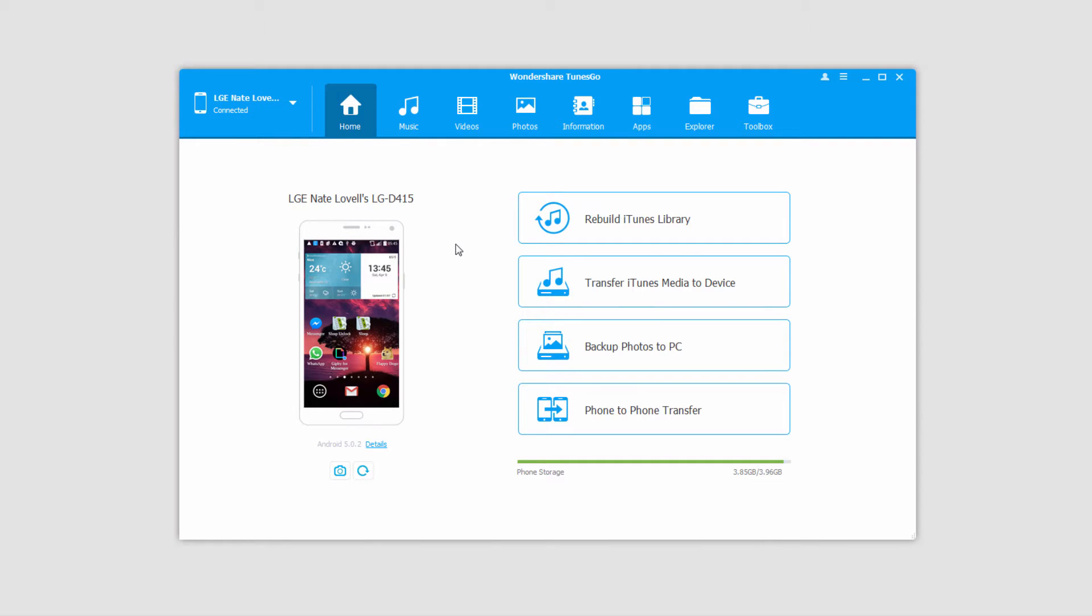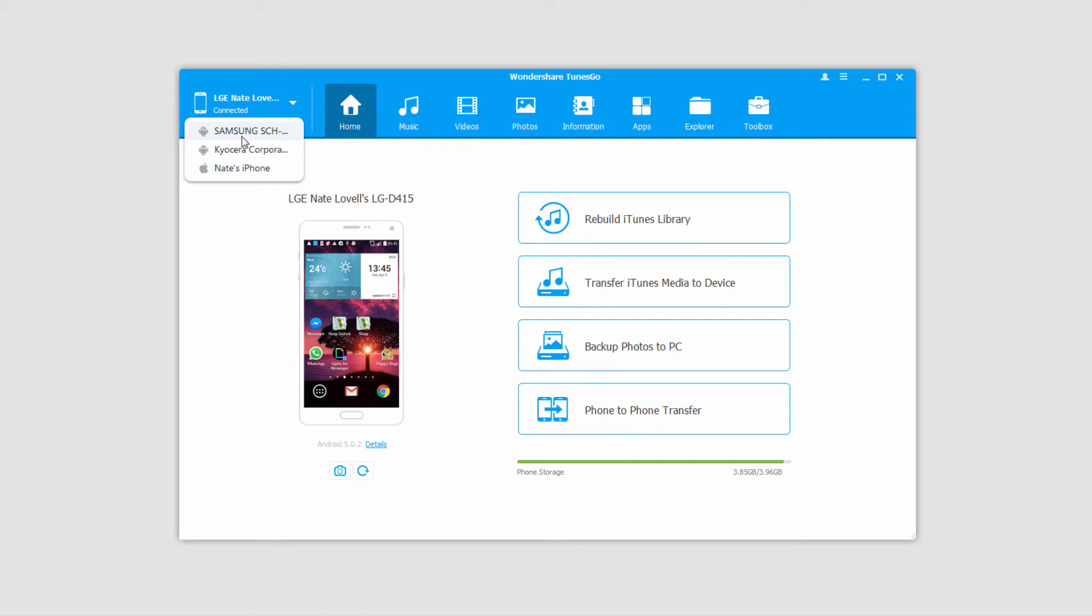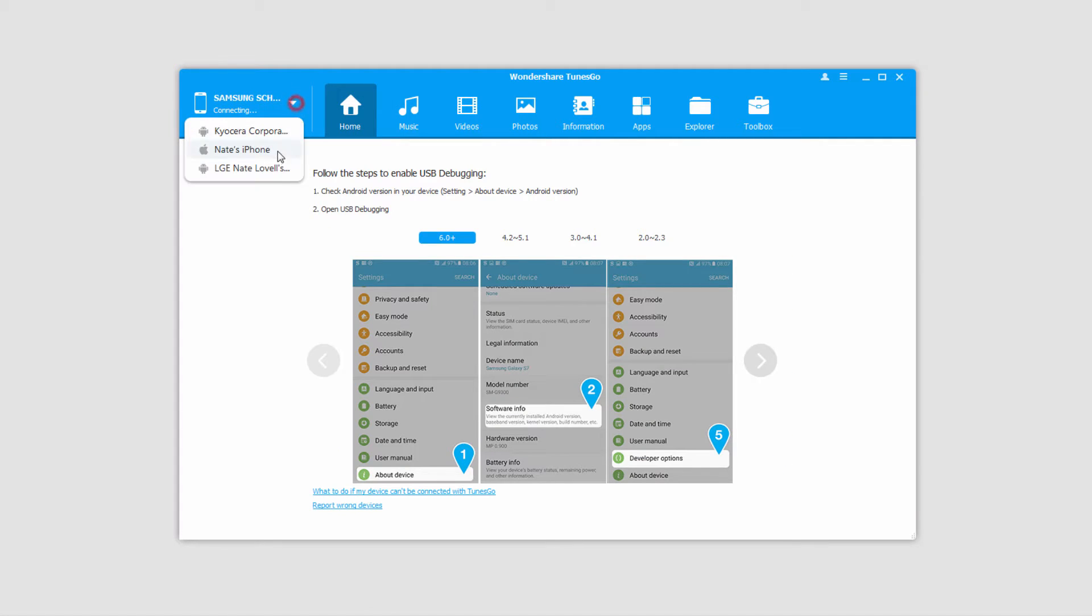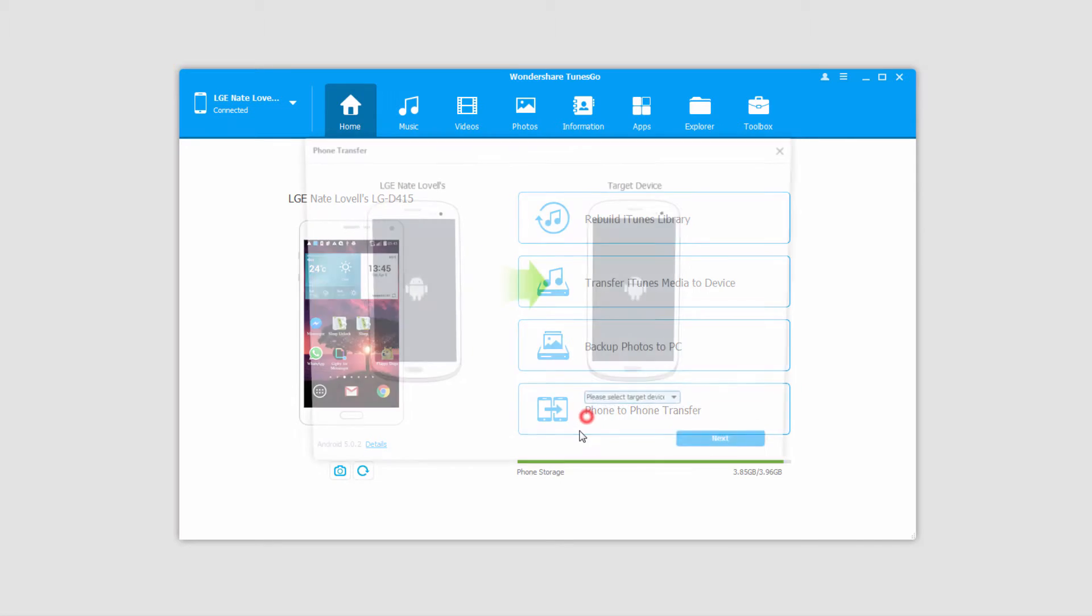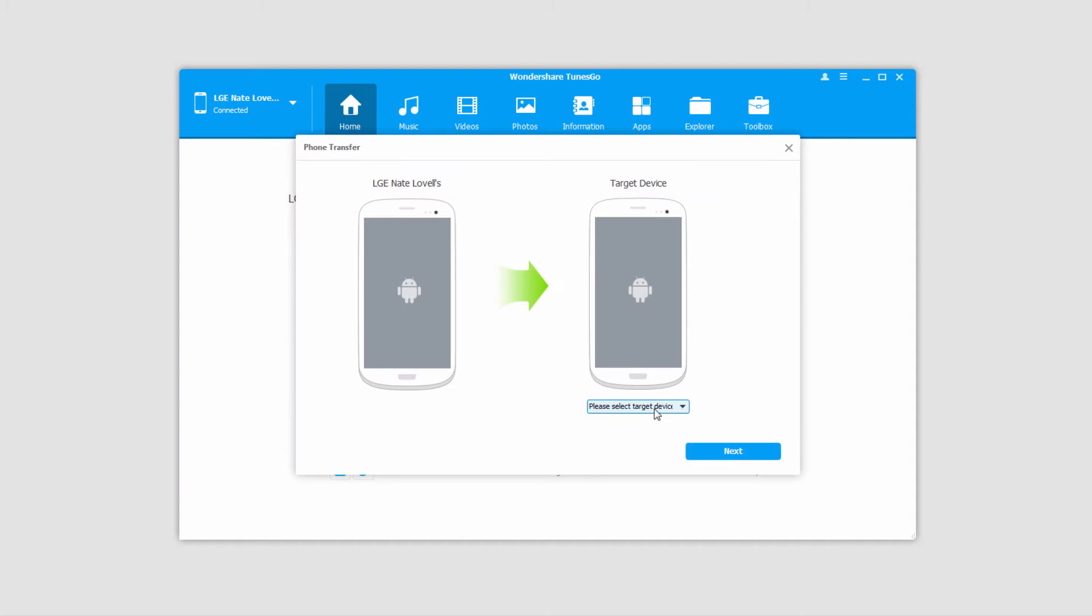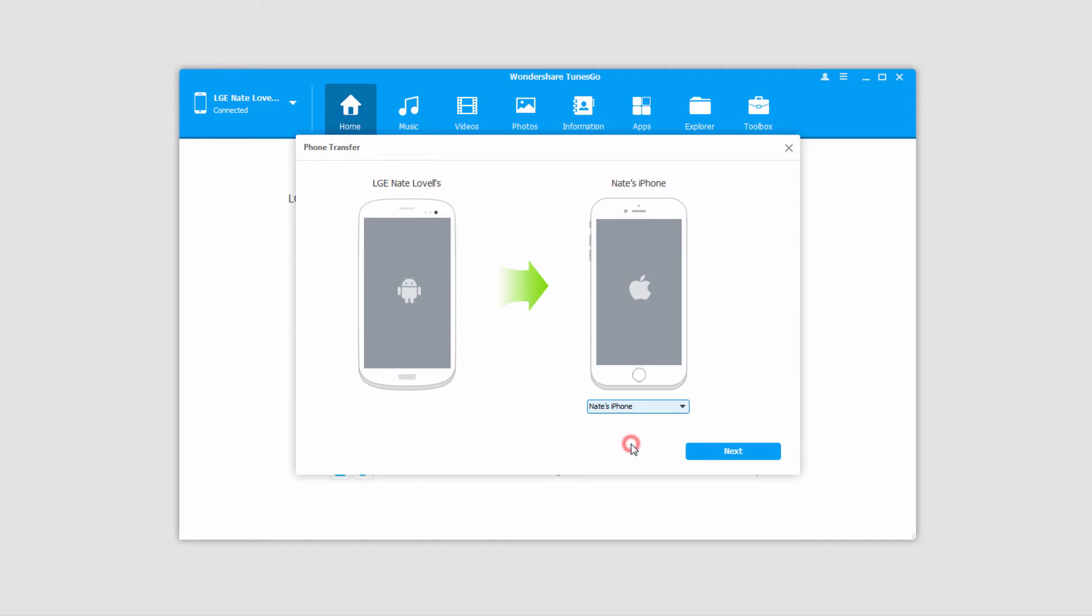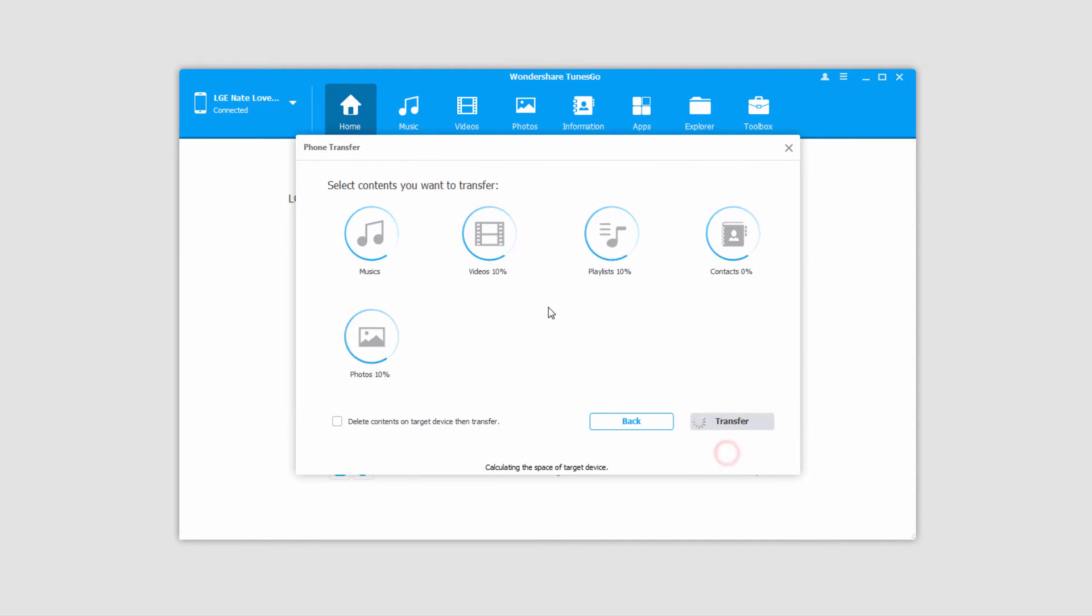And now let's take a look at the two different methods we can use to transfer files. The first of which is to use the phone to phone transfer feature. To do this we're going to first select the origin device that we want to transfer from. So I'll select my Android device and click on phone to phone transfer. And then we'll select our target device, in this case the iPhone. Then we'll click on next.